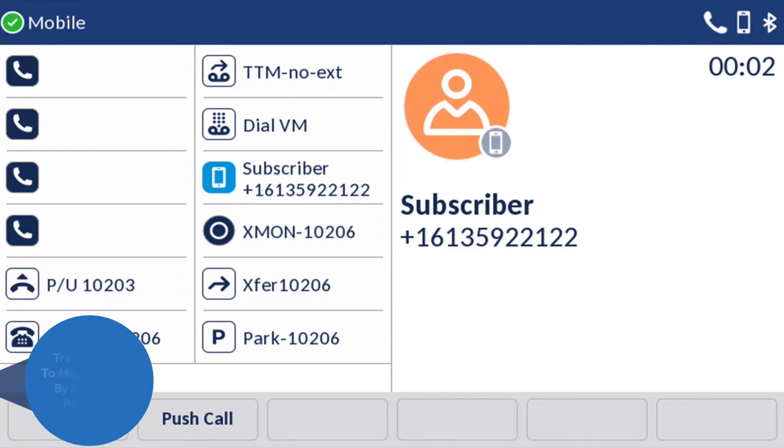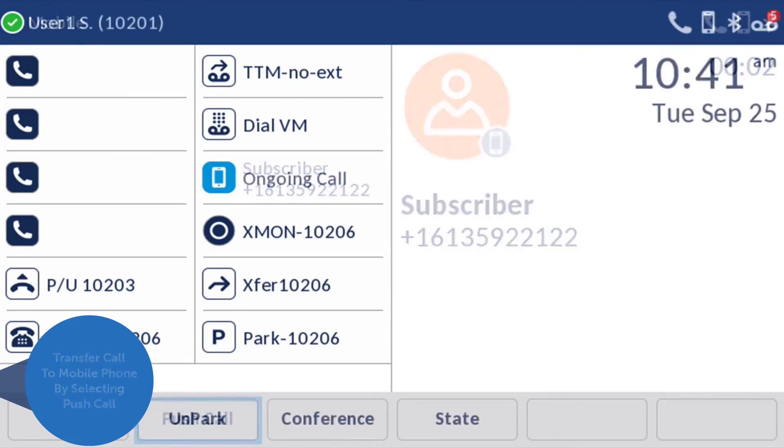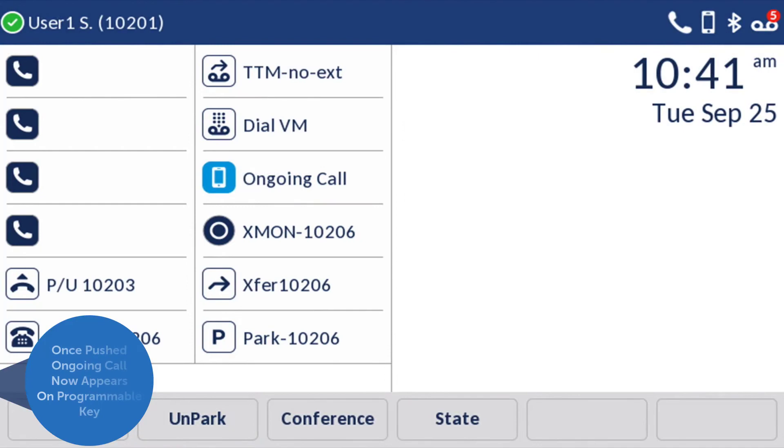From the 6940 phone, you can transfer the call back to your mobile phone by selecting Push Call.